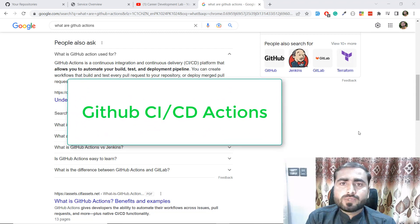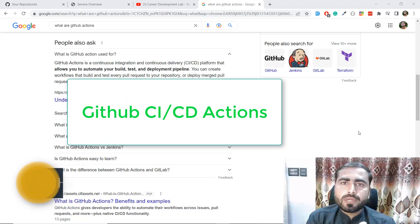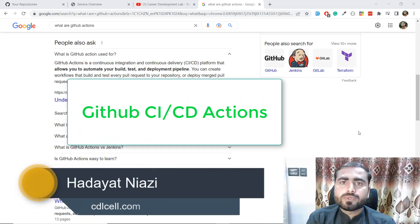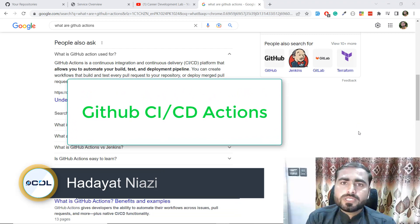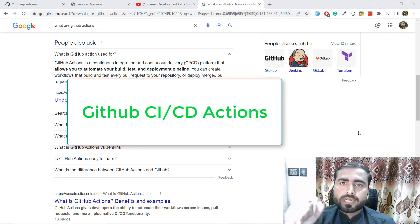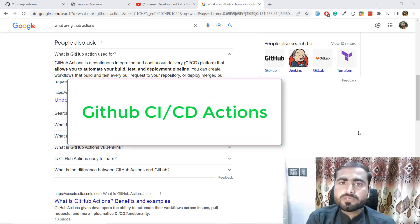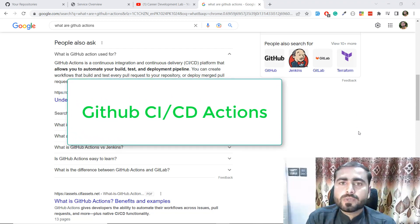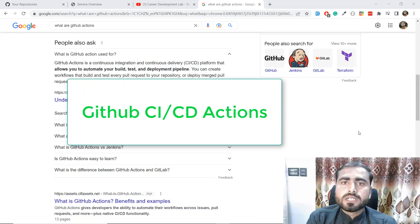Hello everyone, welcome to the Carrier Development Lab. Today in this course I will teach you how you can deploy your code from GitHub to your server with automation. You need to push your code on GitHub and it will be automatically deployed on the server. This is possible through GitHub Actions.